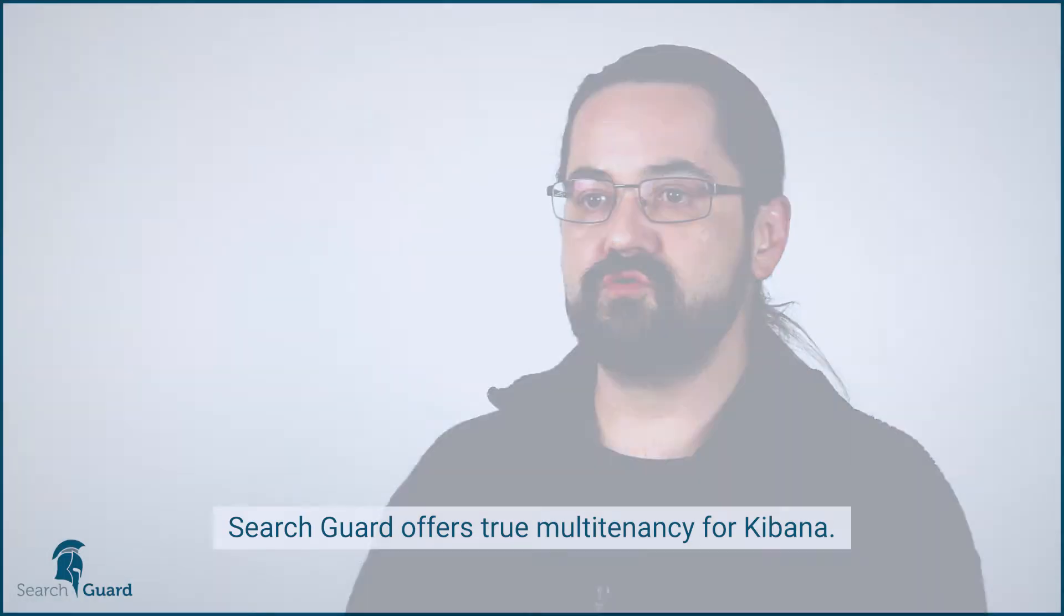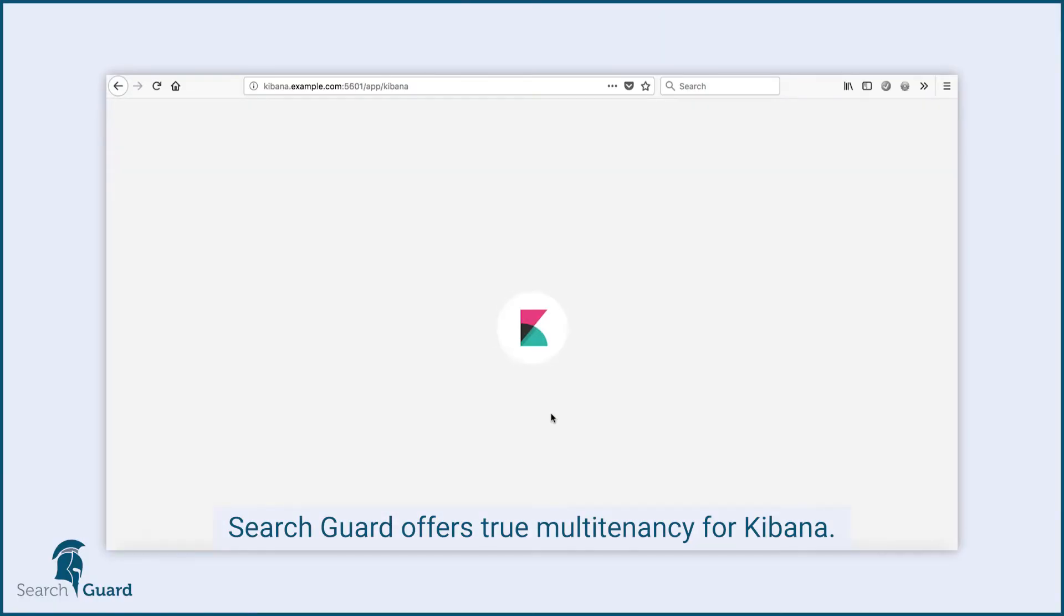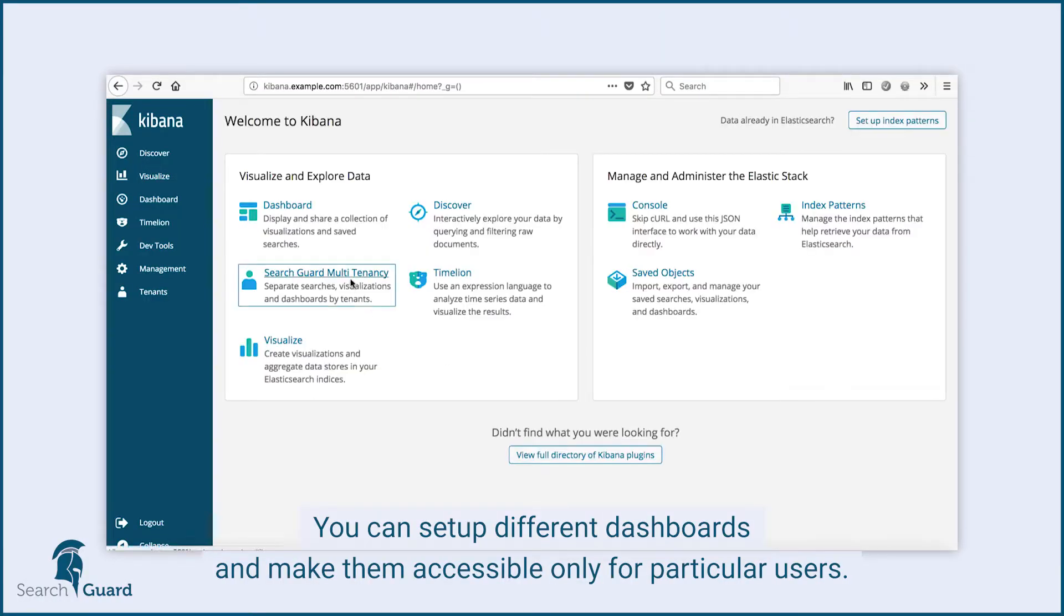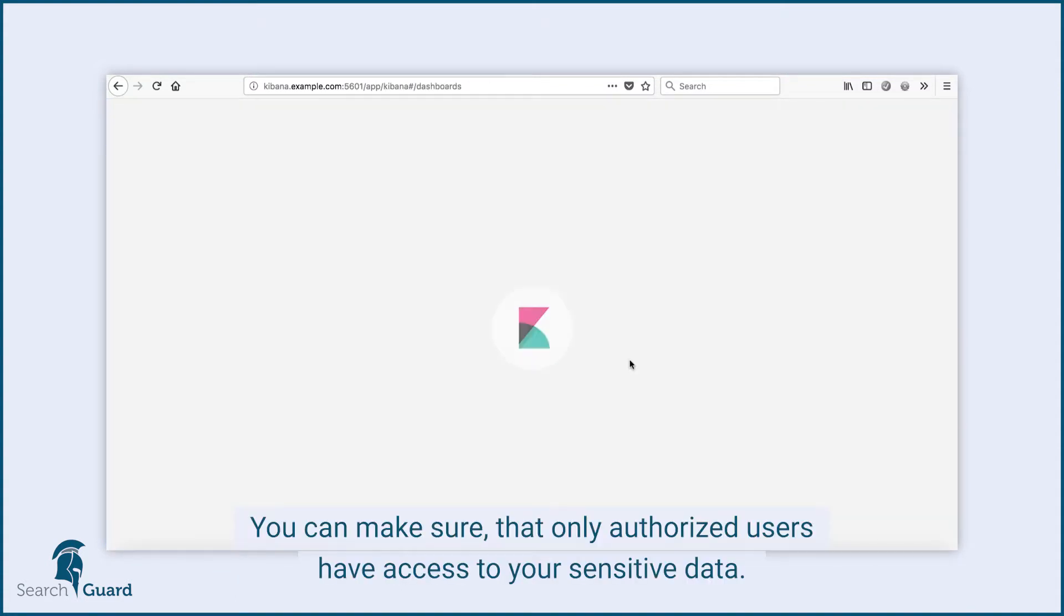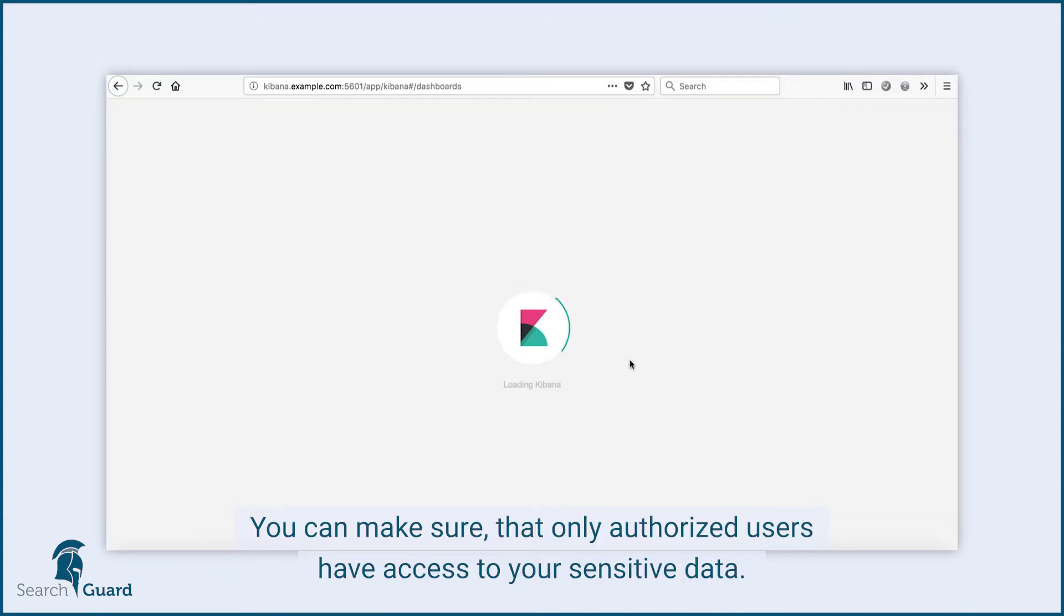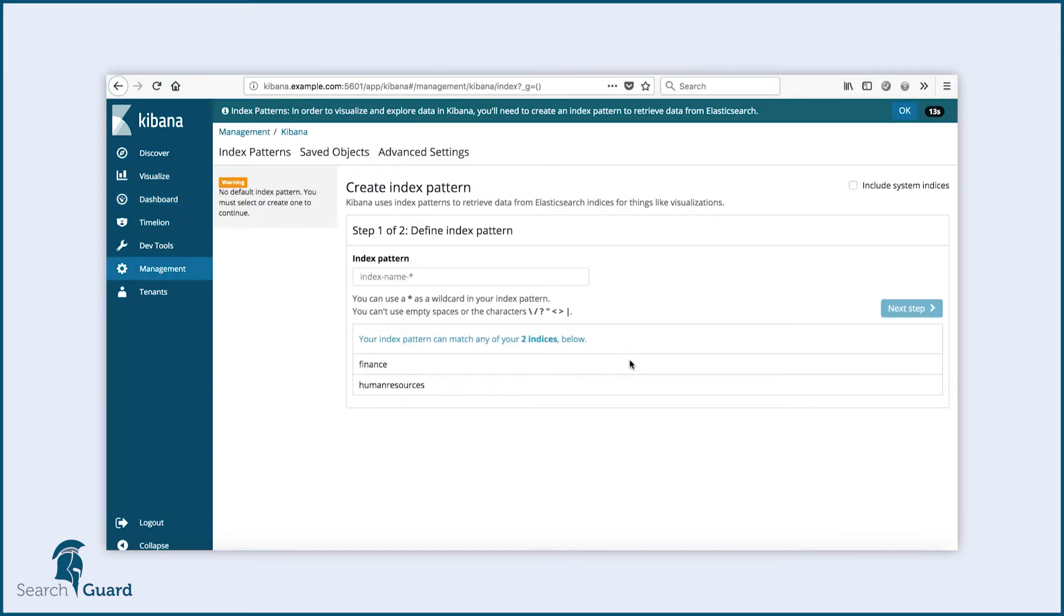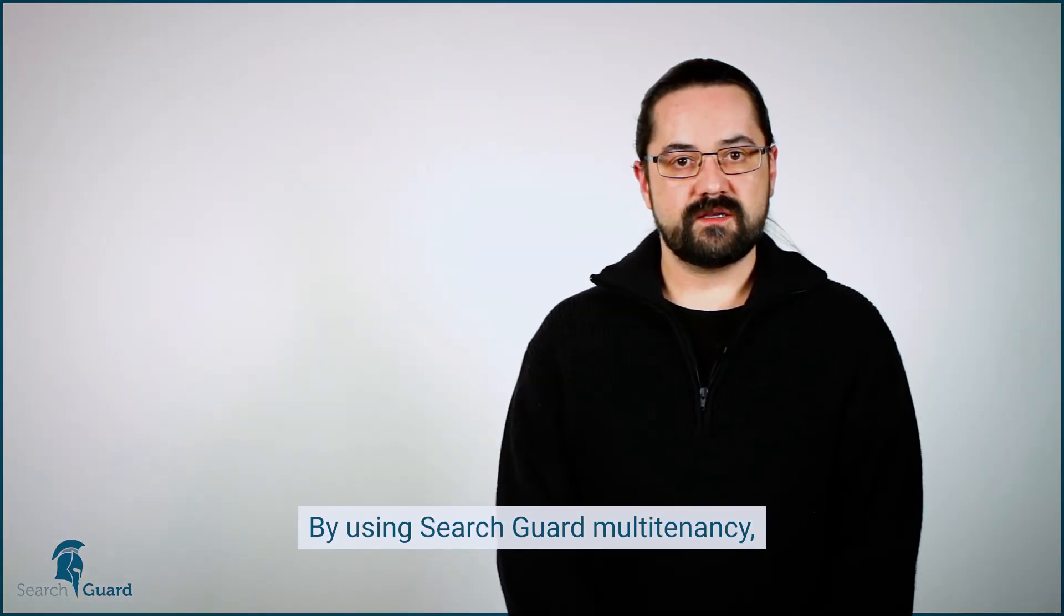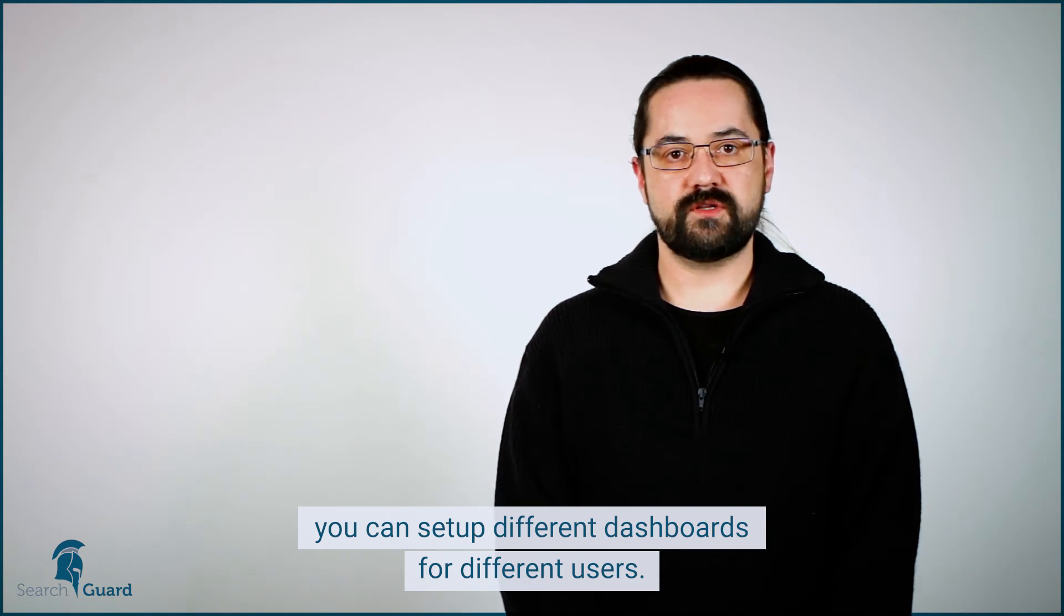SearchGuard offers true multi-tenancy for Kibana, so you can set up different dashboards and make them accessible only for particular users. You can make sure that only authorized users have access to your sensitive data. By using SearchGuard multi-tenancy, you can set up different dashboards for different users.